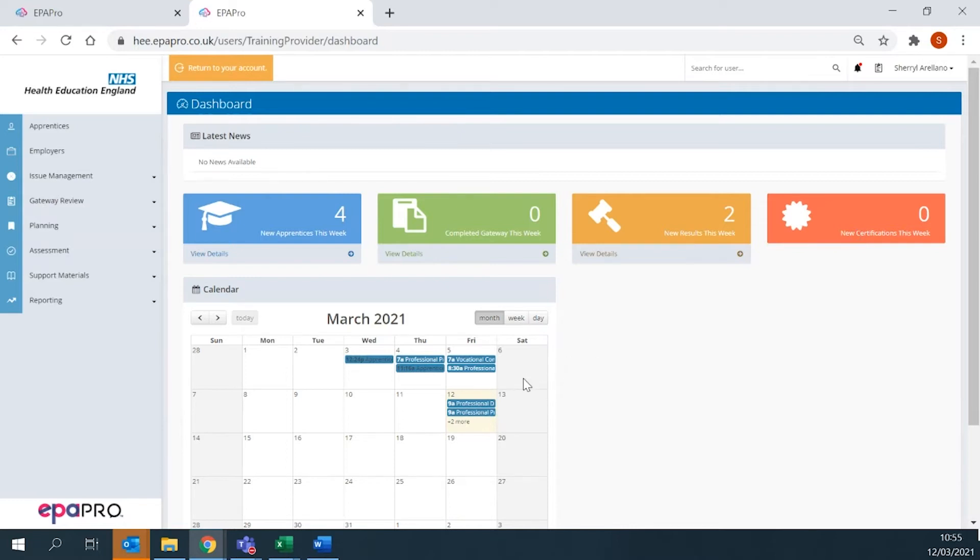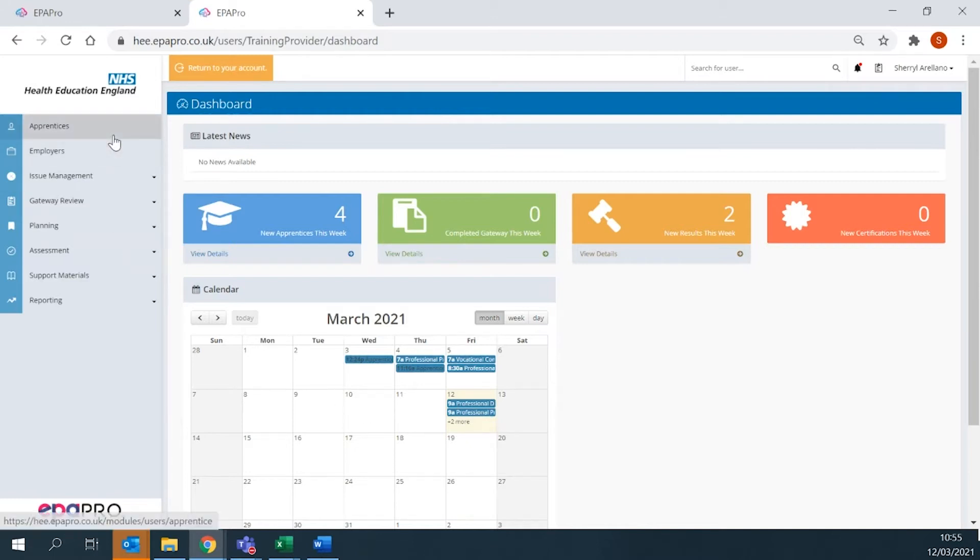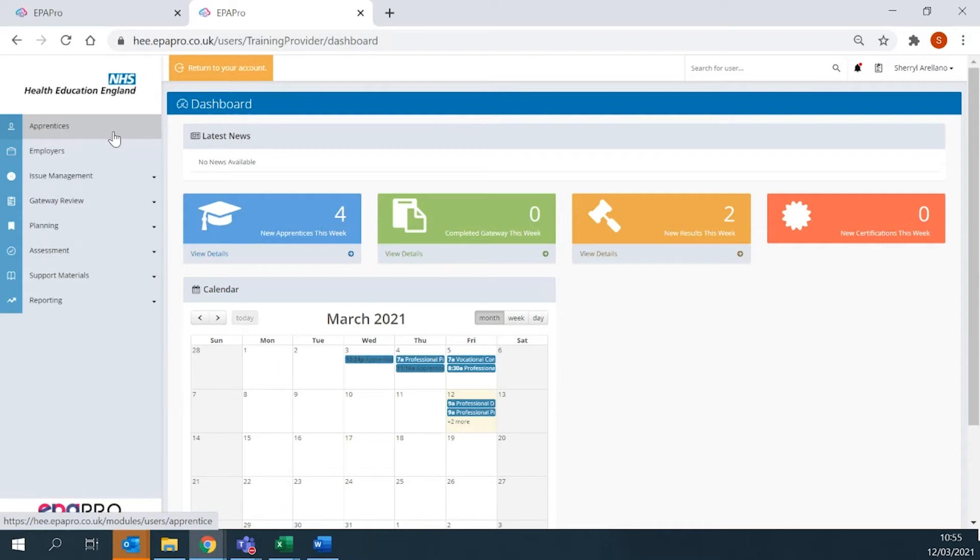Your calendar view will be filled with all the EPA activity for your center. On the left-hand side of the screen is the main menu. This allows you to access all necessary actions on EPA Pro. We highly recommend that you familiarize yourself with the menu, as this will help you navigate around the system.